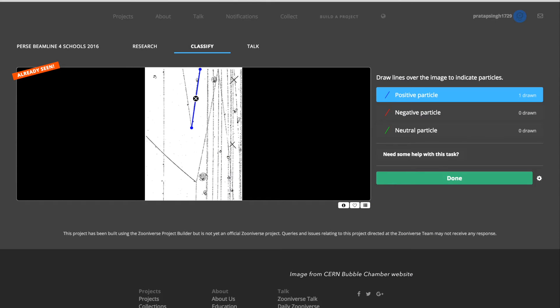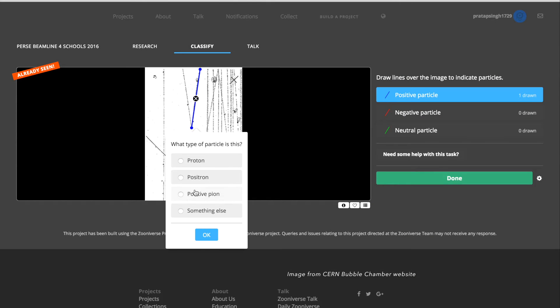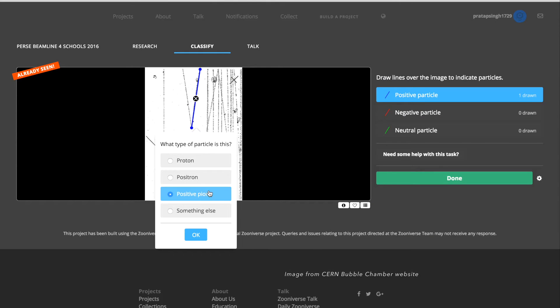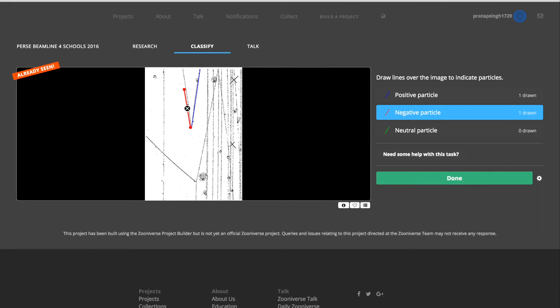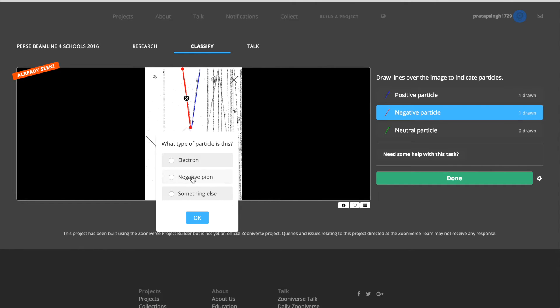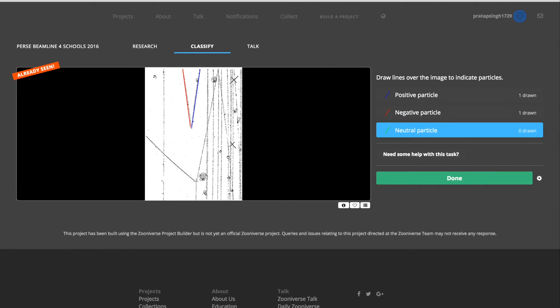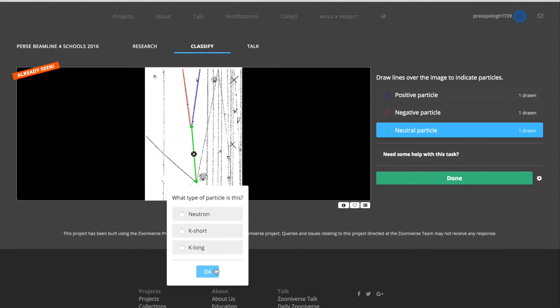In order to process the masses of data that could be obtained, a Zooniverse webpage was set up to crowdsource the image analysis. The interactive website features various tools, allowing users to easily classify the particle tracks and analyze them.